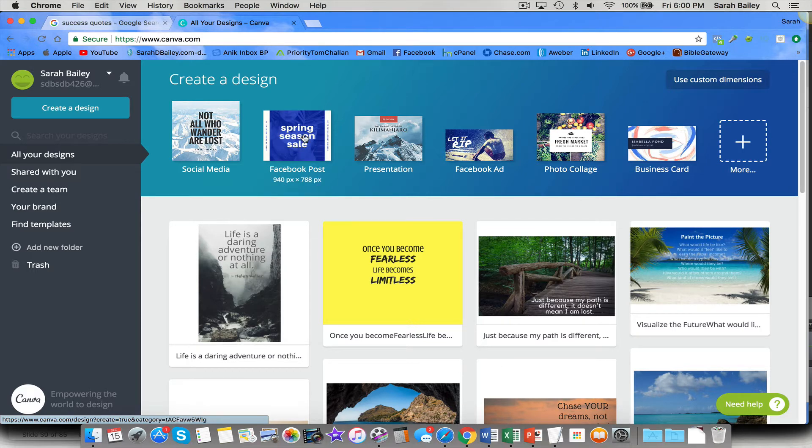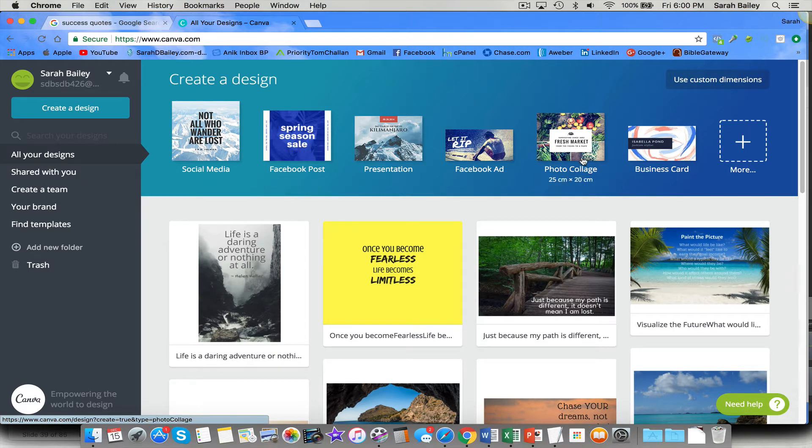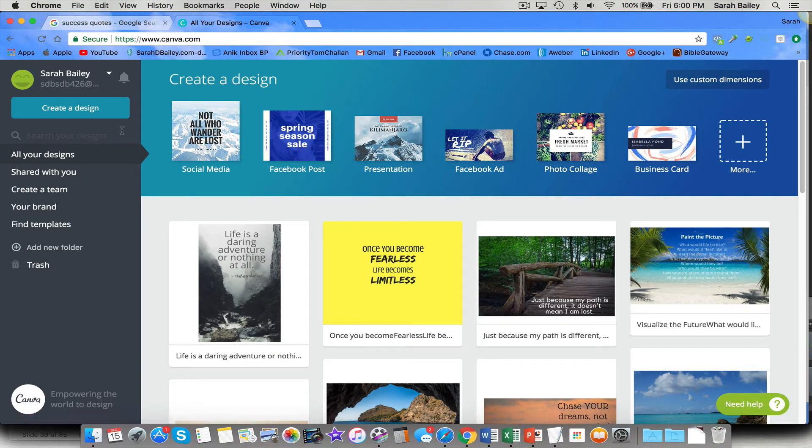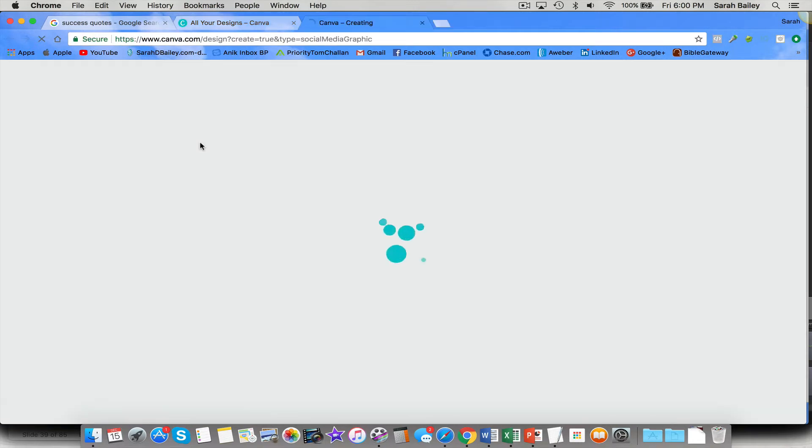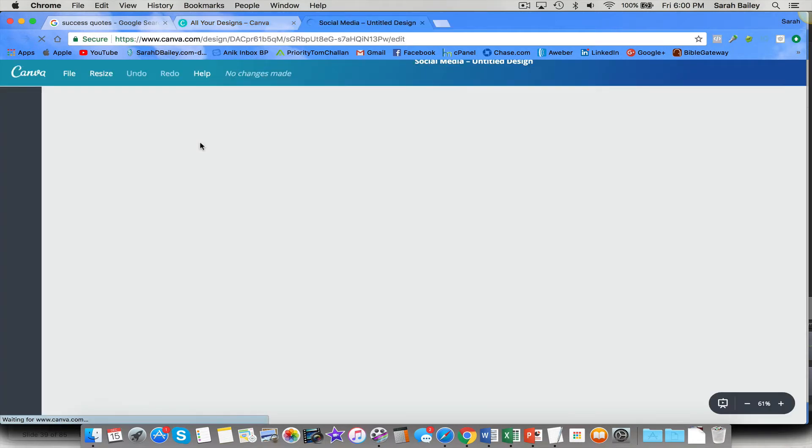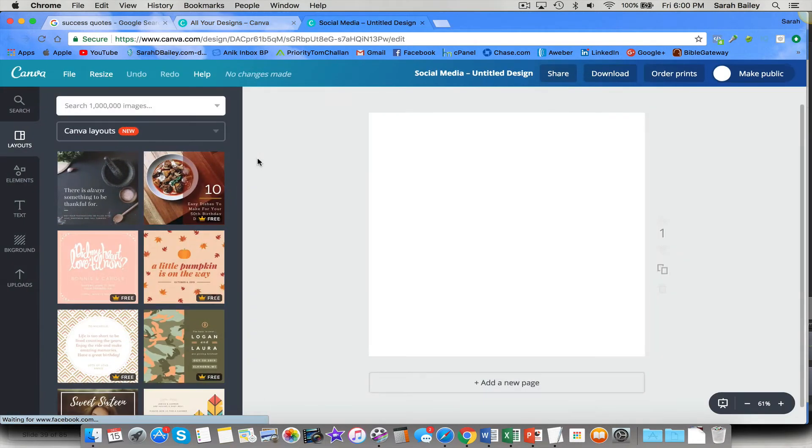You could do a Facebook post, which is a little bit more rectangular. A Facebook ad. There are so many things you can do here. So I want to create a new design. So I'm going to pick the social media square one.